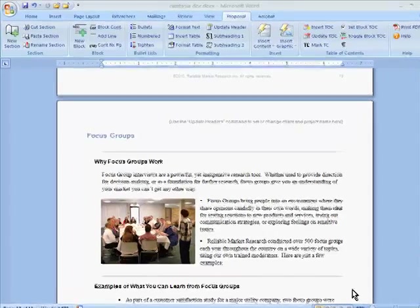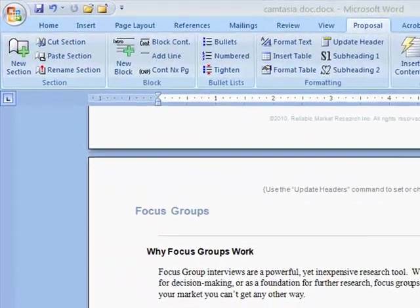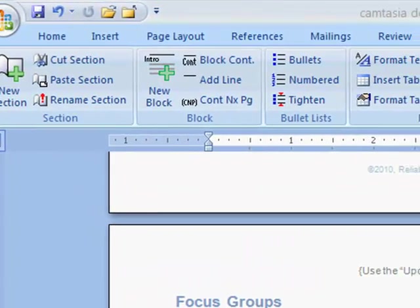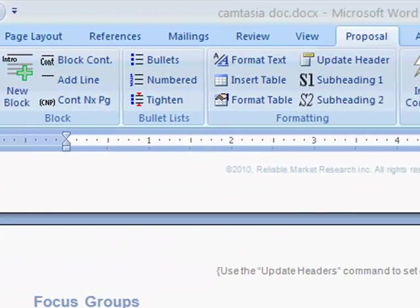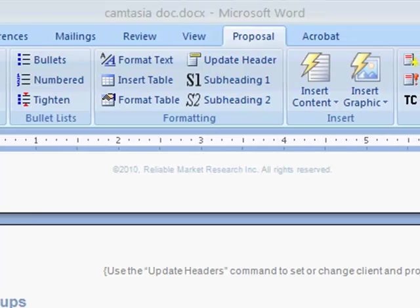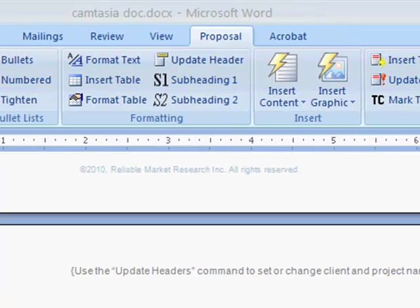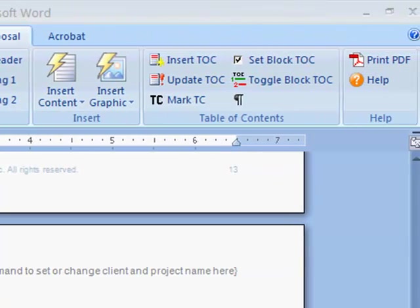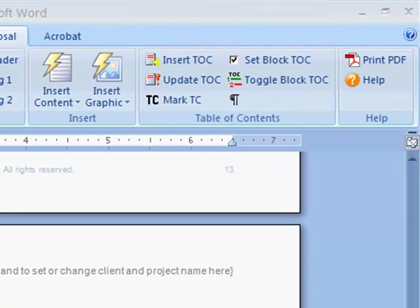We haven't looked at every button on the toolbar, but I hope this demo has given you a feel for the kinds of automated, time-saving features we can build into a Word template.